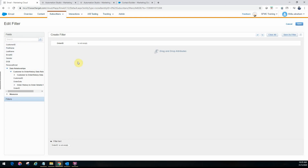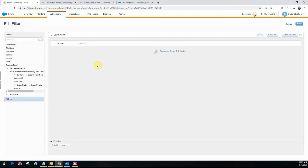One thing to note is that filter segmentation does not combine data from both data extensions. It will only bring in data from the source you've specified. In this case, since the filter is running on the customer DE, the target data extension created will have the same structure as the source customer DE. You will not get fields from the order table in the result data extension. For that, we'll look at the query activity in a future video.